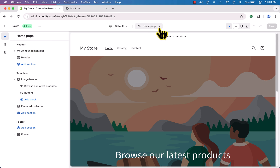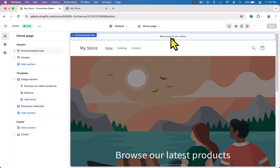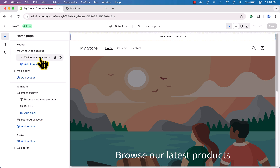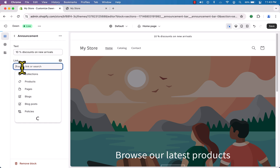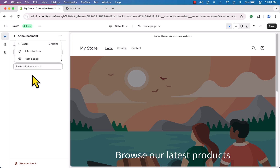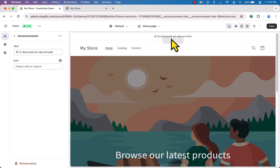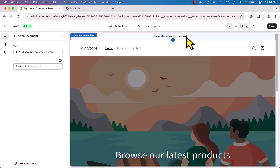On the right you can see the homepage — you can select any page from here and customize it on the left panel. The first section is the announcement bar. Click on it to edit the text. I'll type '10% discount' and add a link to a collection. Hit save — great, you can see '10% discount' now showing on the announcement bar.